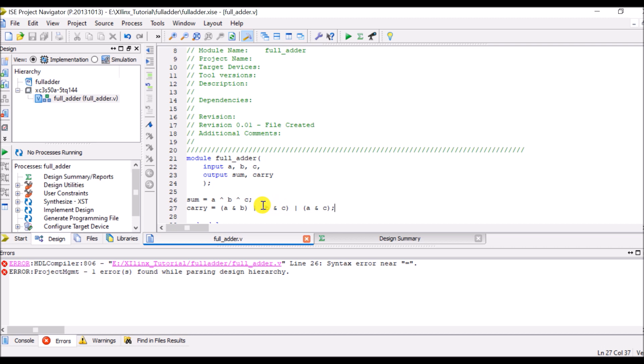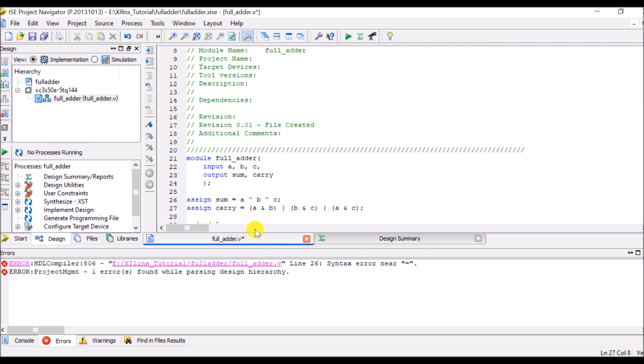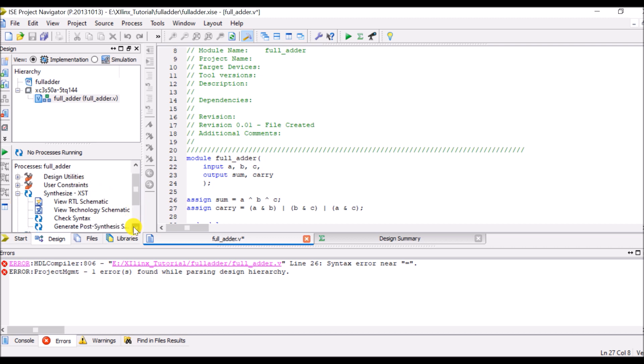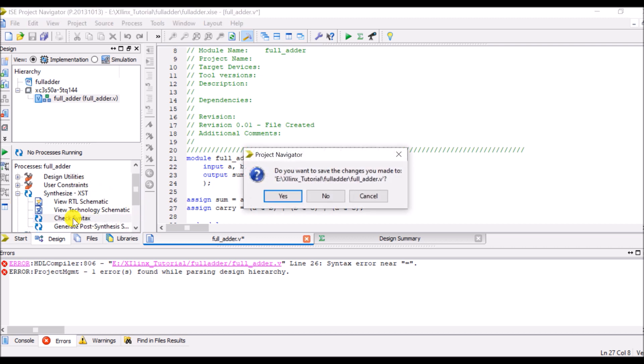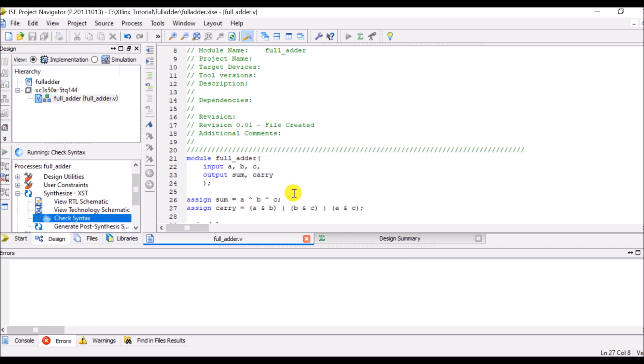There is a small error in line number 26. I forgot to mention assign so that both the equations will be executed concurrently. And now check is there any syntax error. So go to the synthesize XST, click on check syntax. There is no any error.